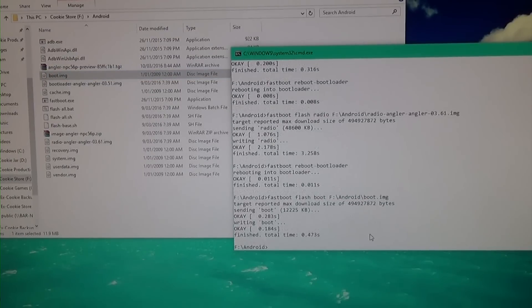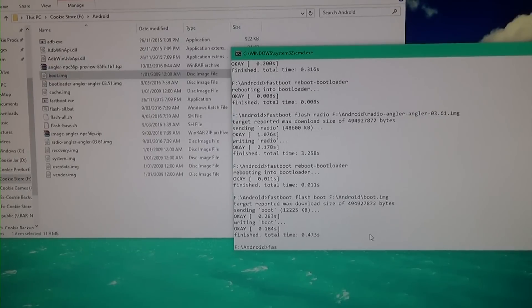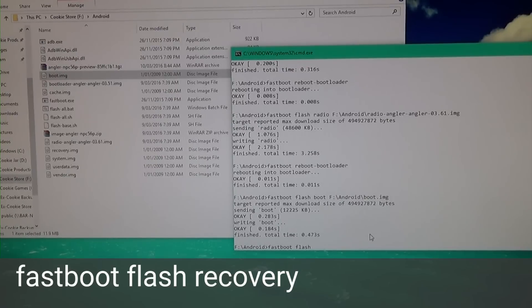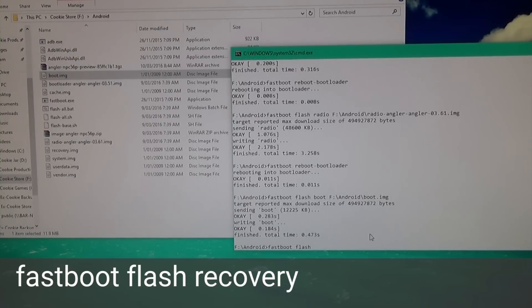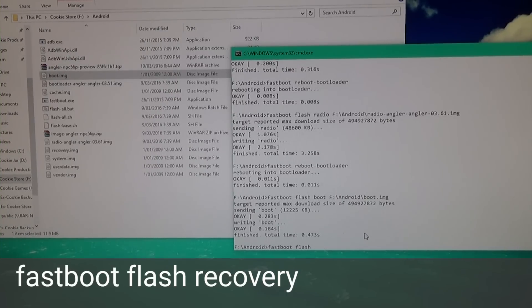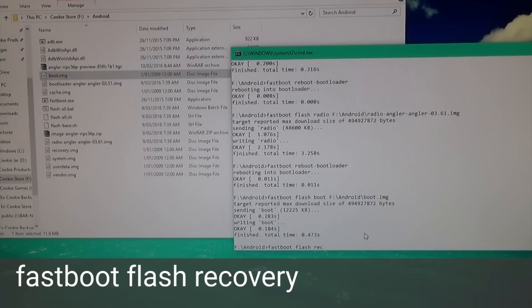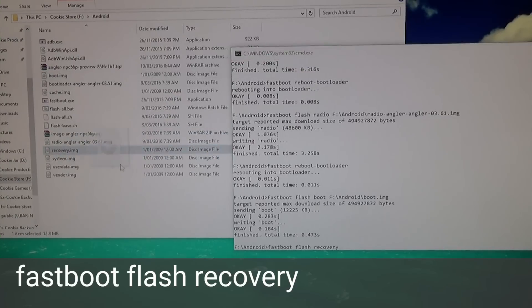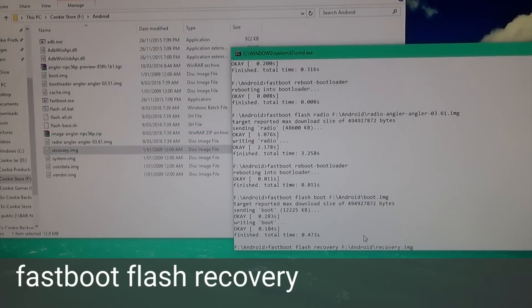That's done. Type 'fastboot flash recovery,' leave a space at the end, drag in the recovery image, and hit Enter.